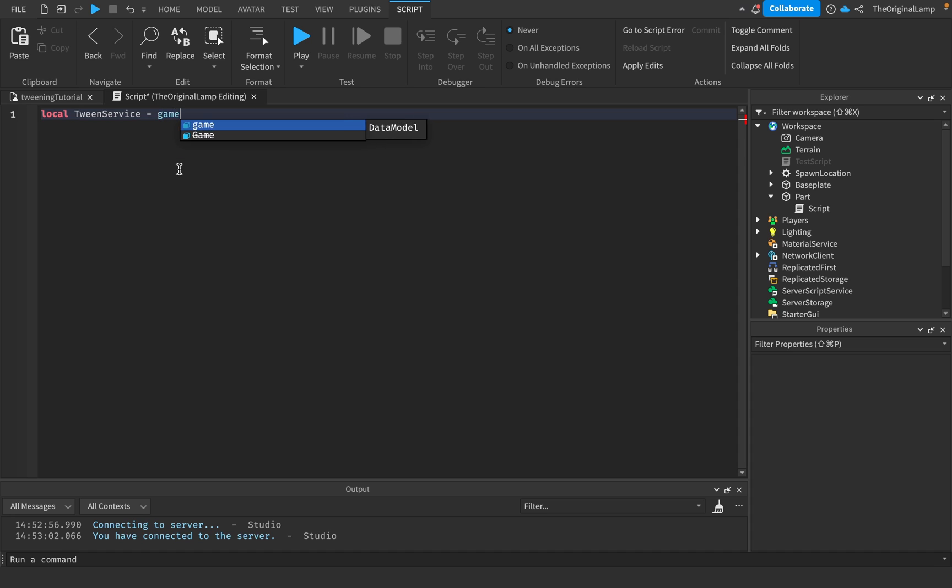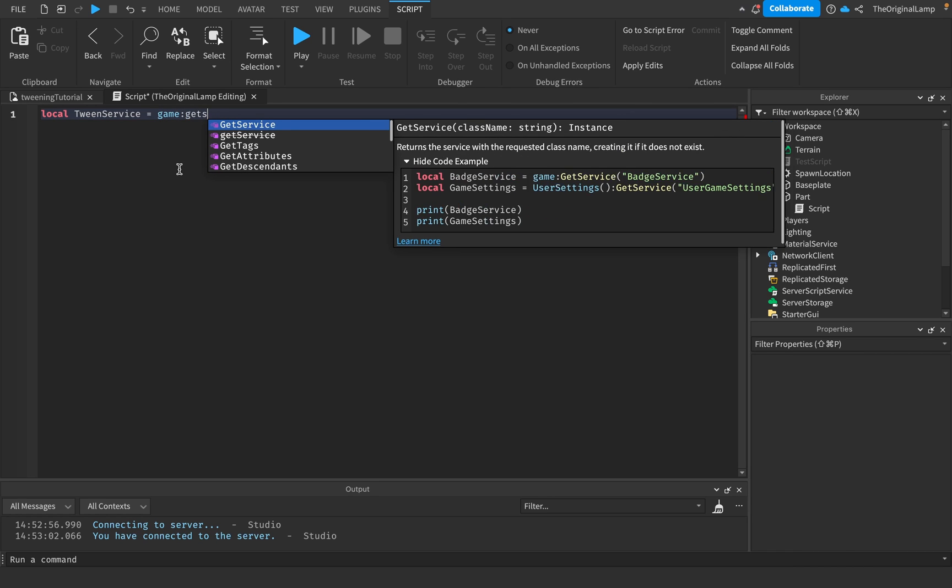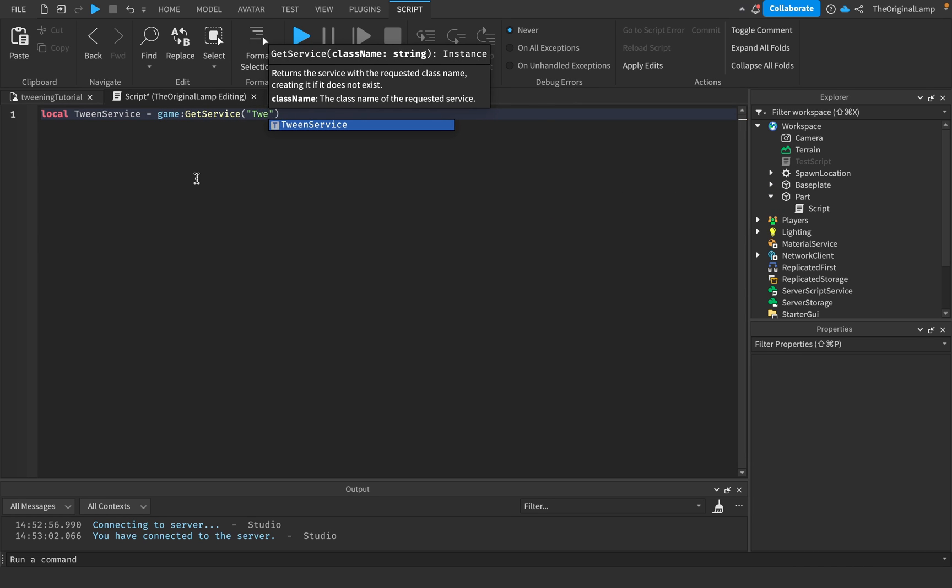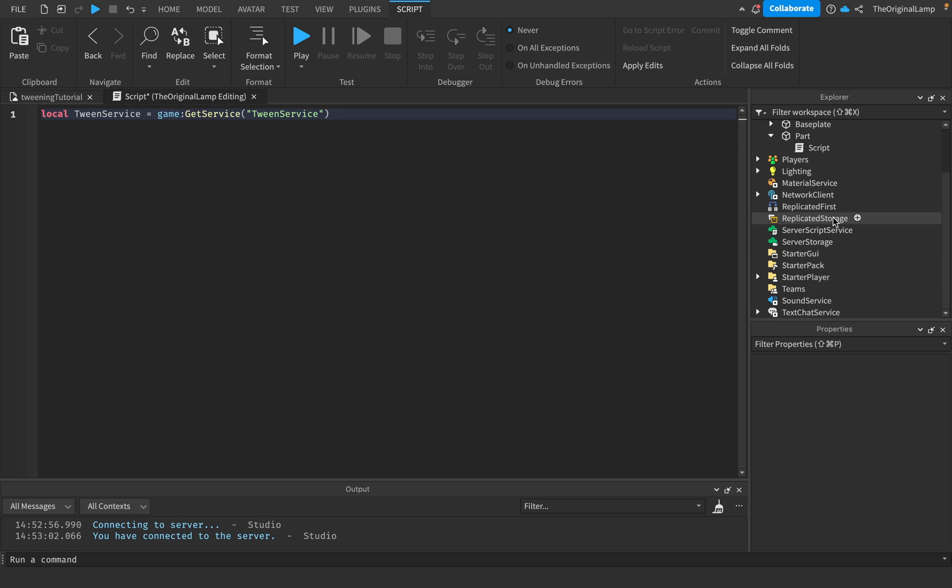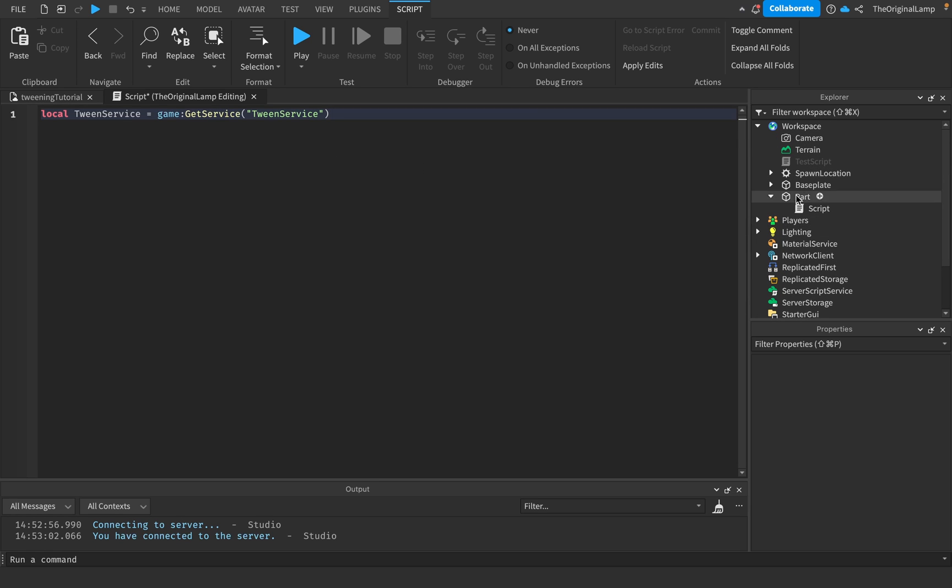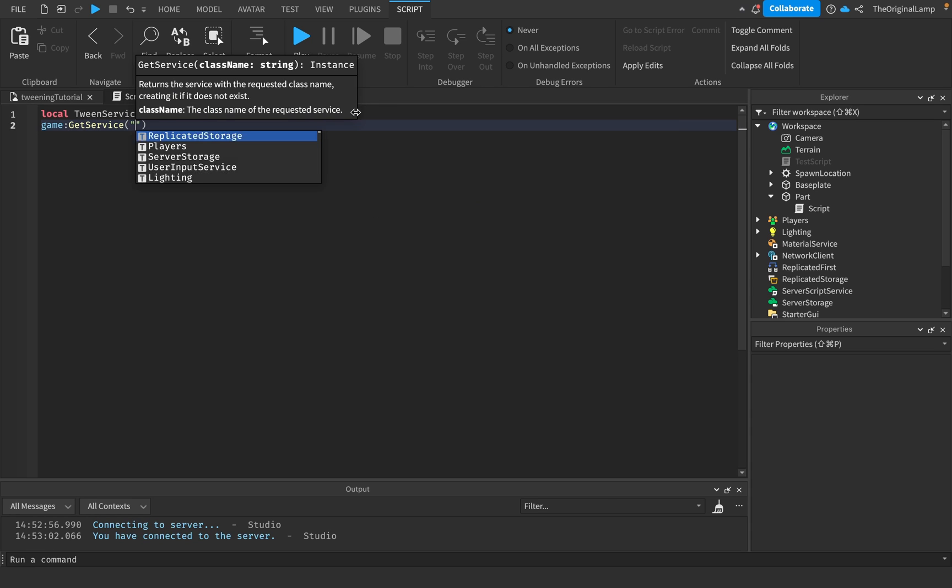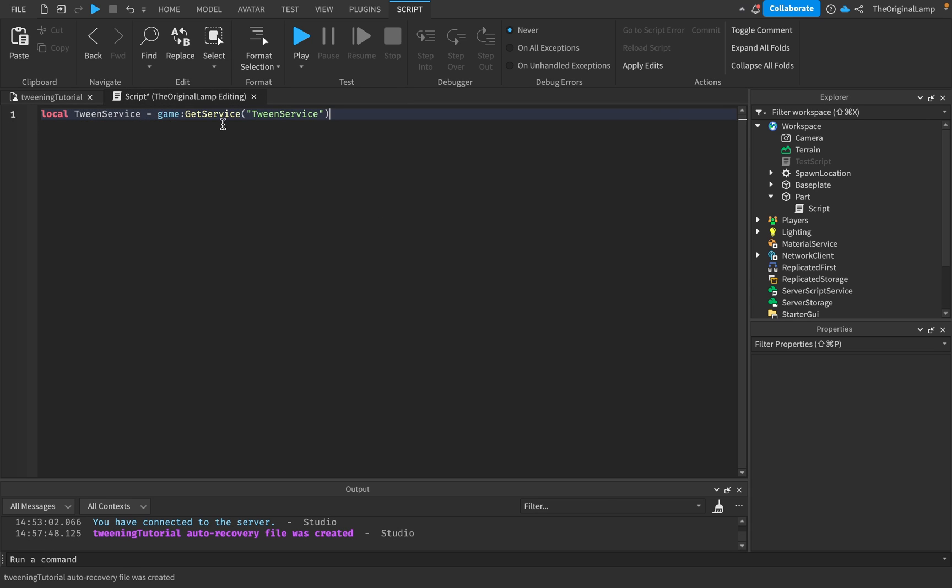Do local TweenService equals game colon GetService TweenService. In case you don't know what a service is, it's basically all of these things here. For example, players - I could do game GetService players.